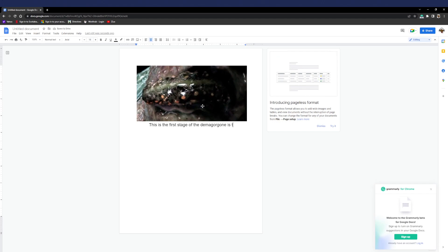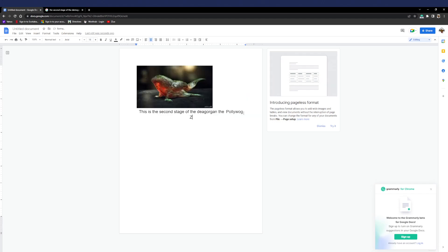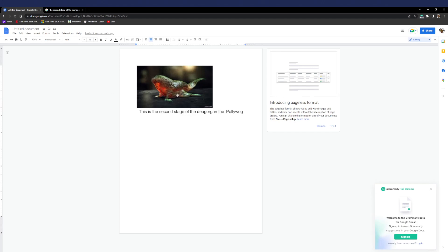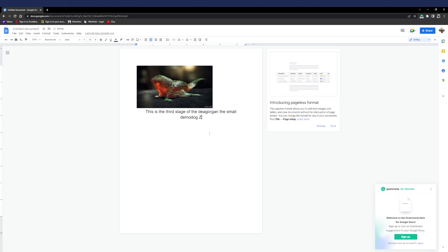Okay guys, so this is the second stage of the Demogorgon. It's called a poliwog. So this is what the poliwog looks like, and Dustin adopted one which is called Dart. So this is the...